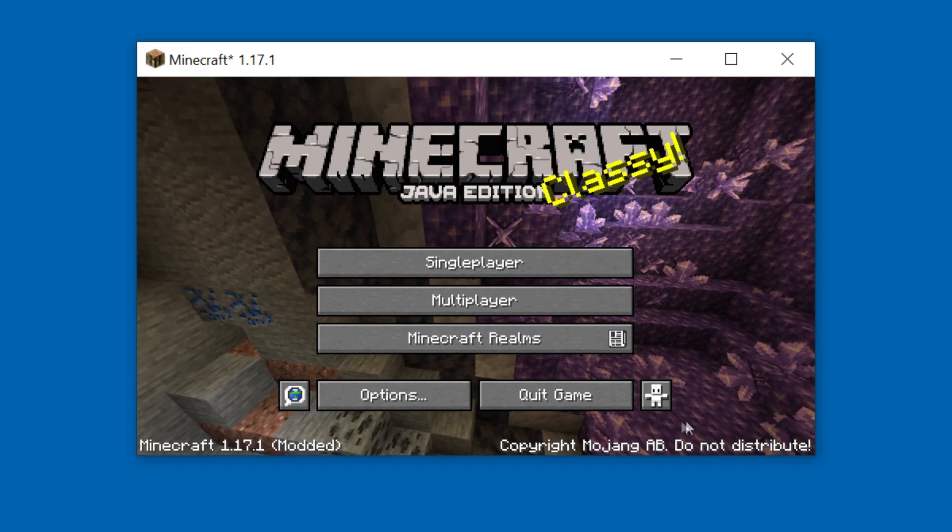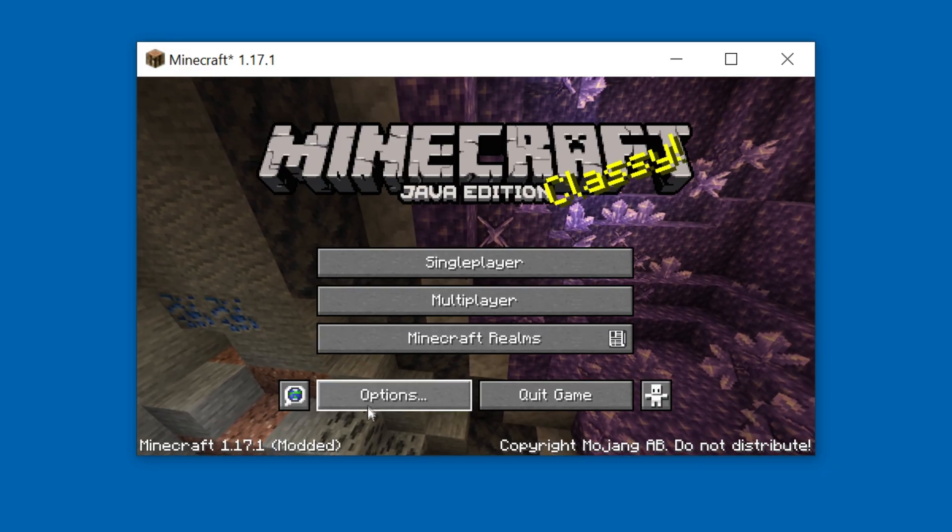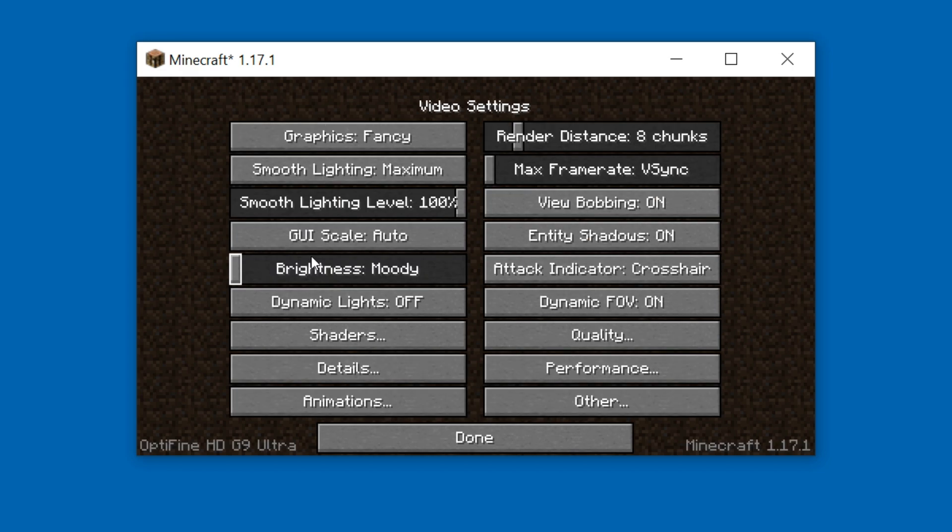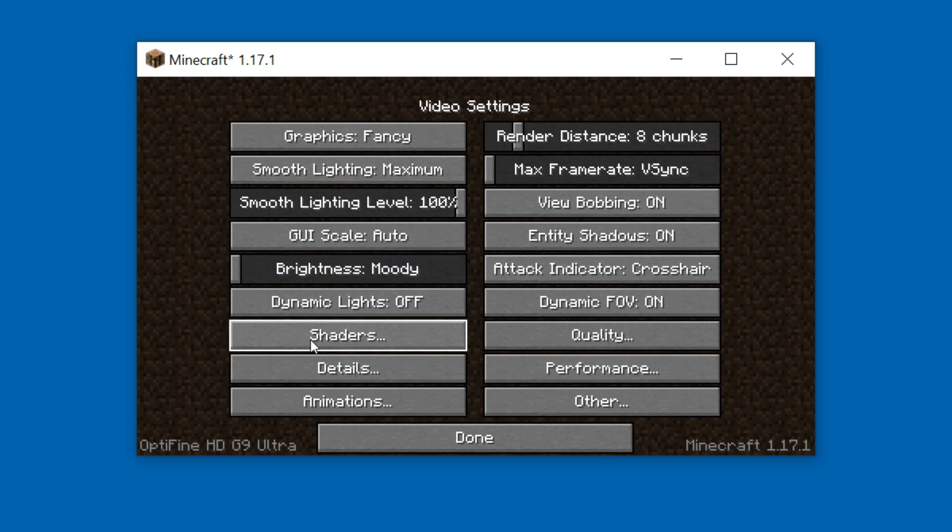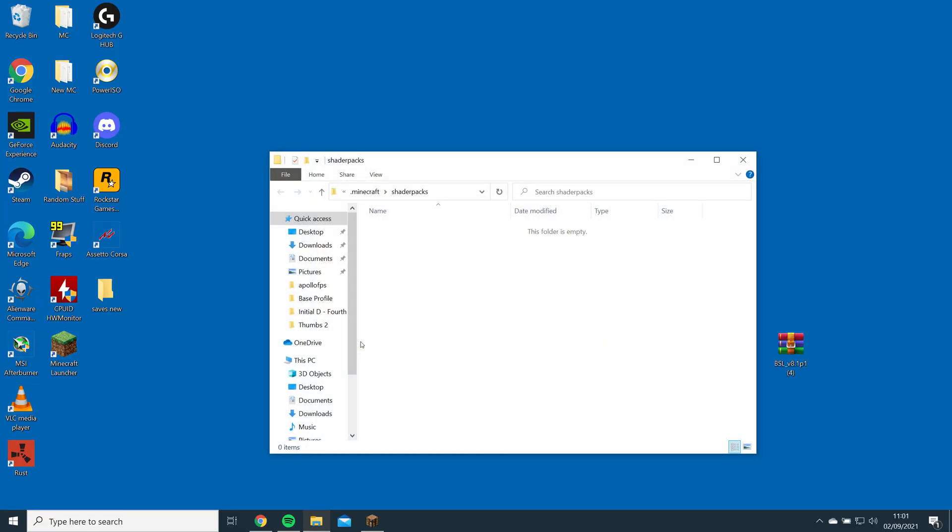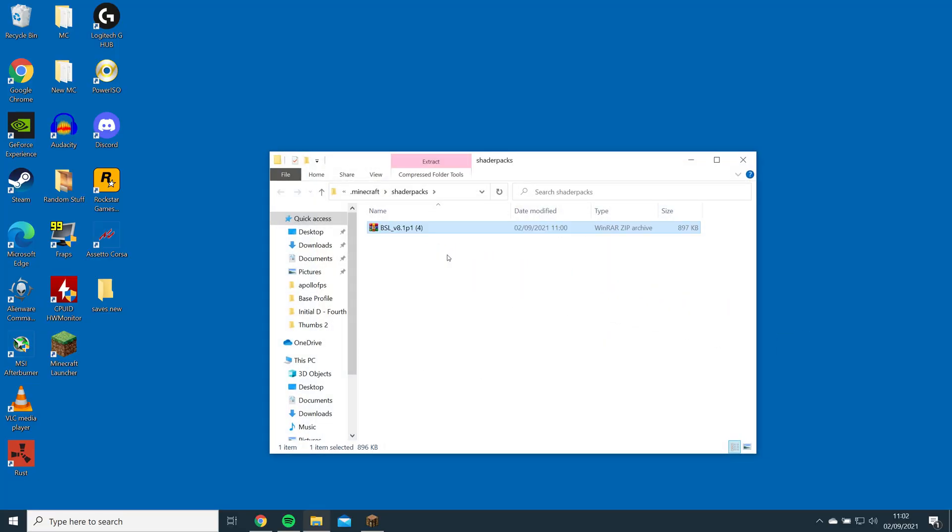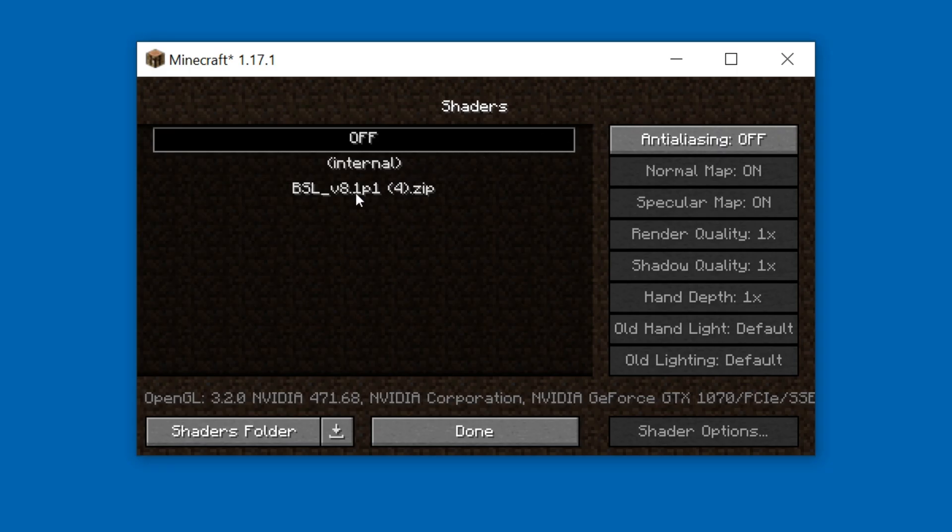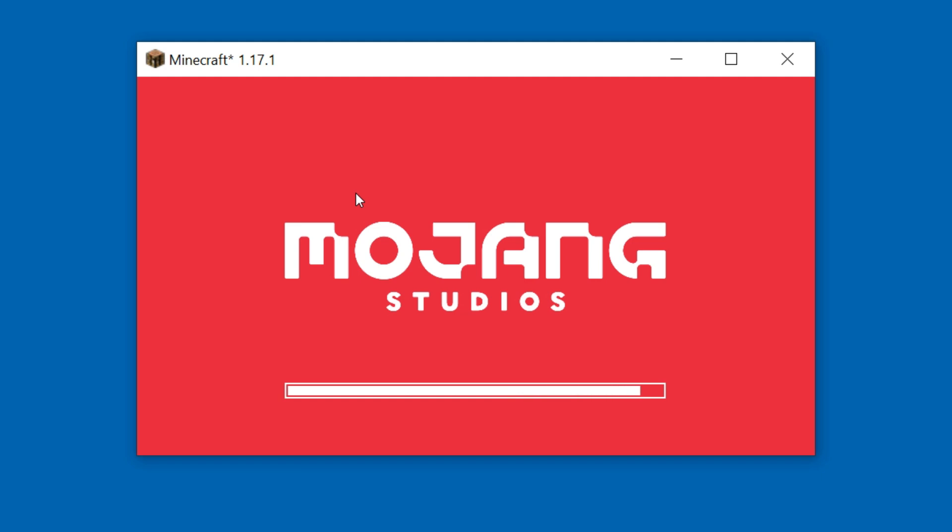Once the game has loaded, to install the shader, go to Options, Video Settings, Shaders, and open the Shaders folder. Then just drag and drop the BSL file into the folder. Go back into the game and click on BSL to enable the shader.